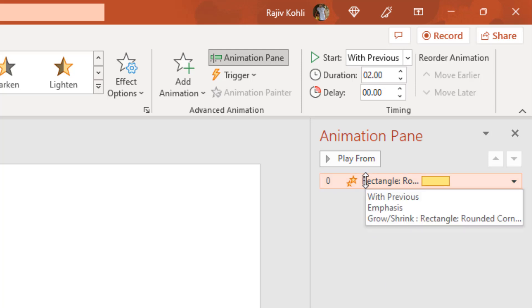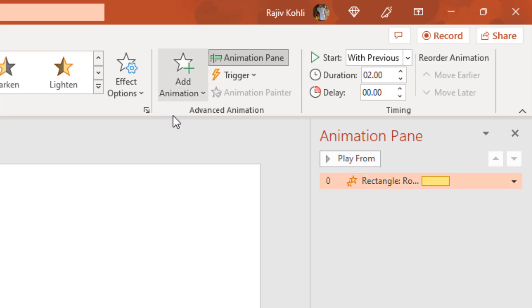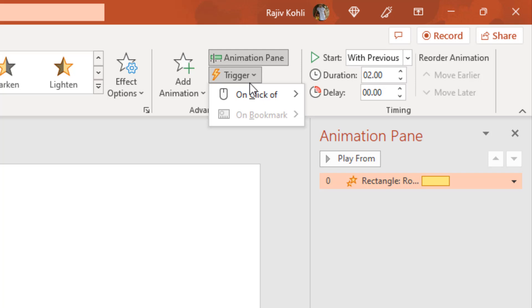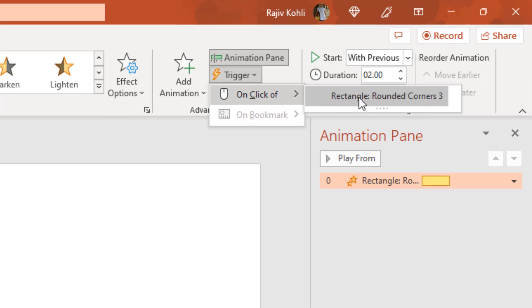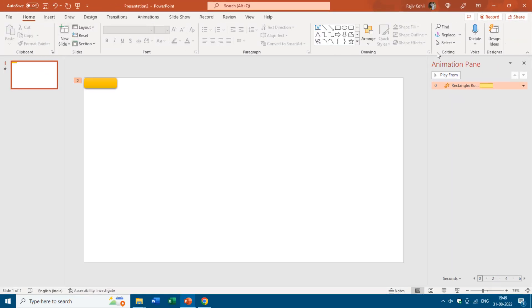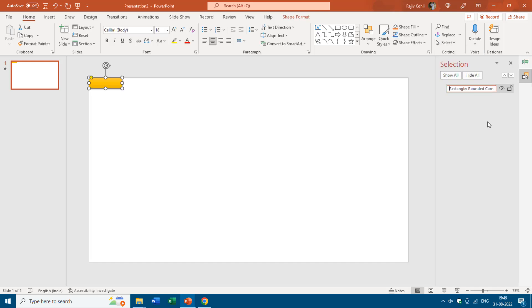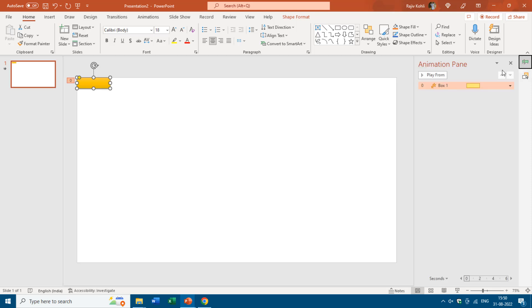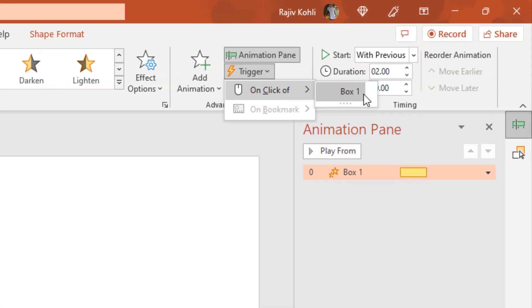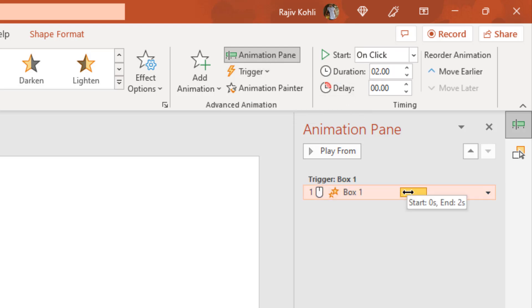I want this animation to run only when someone clicks this shape. Click the Trigger drop-down, point to On Click Of, and you'll see the shape name. Before going further, I recommend opening the Selection Pane from the Home tab and giving a proper name to your shape — like 'Box 1' — then press Enter. That way in the Trigger settings you'll see the name clearly. If there are many shapes I advise renaming each one in the Selection Pane.